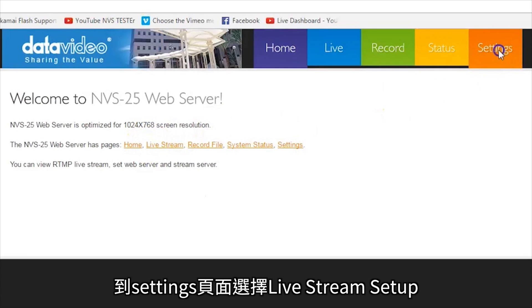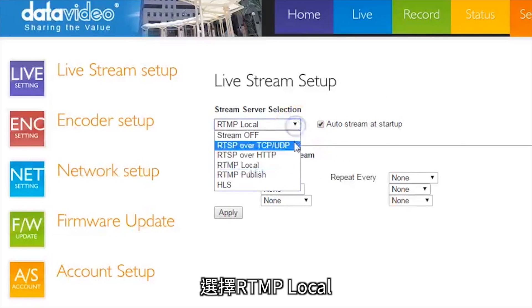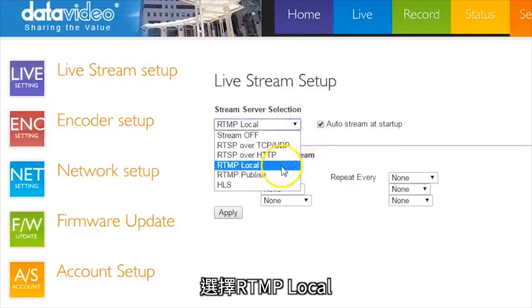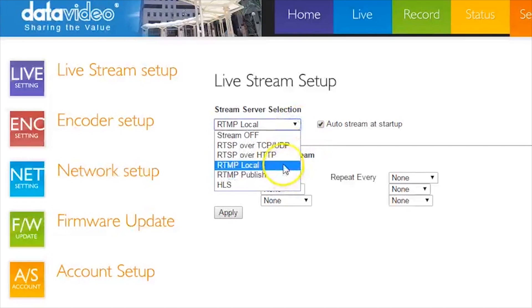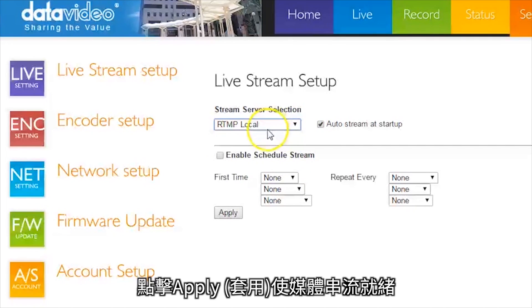Go to the Settings page and select Live Stream Setup. Under Stream Server Selection, select RTMP Local.